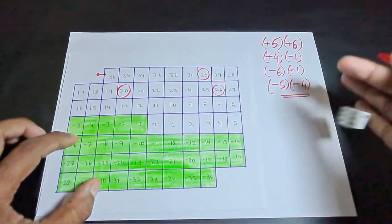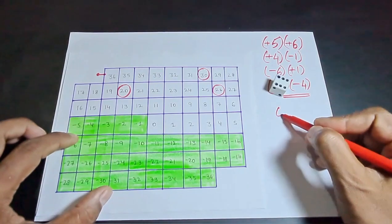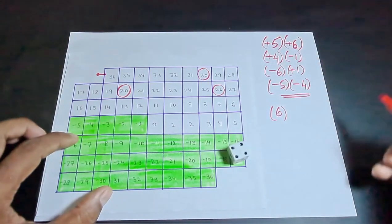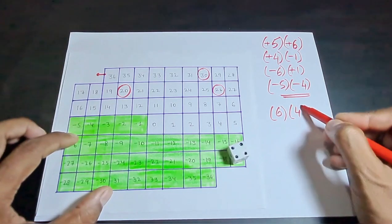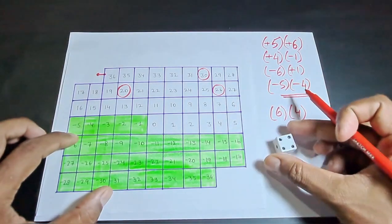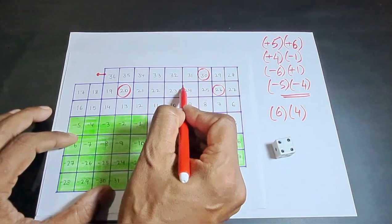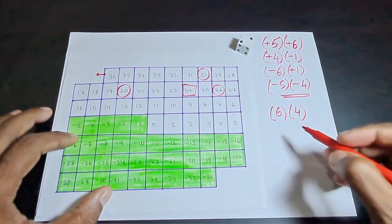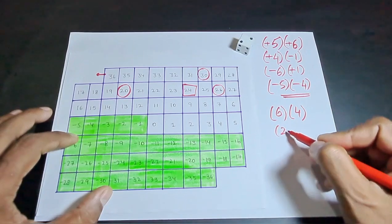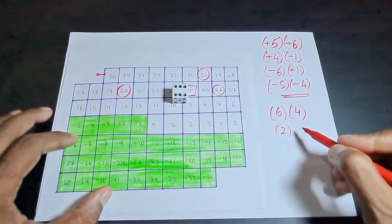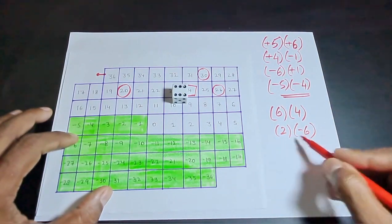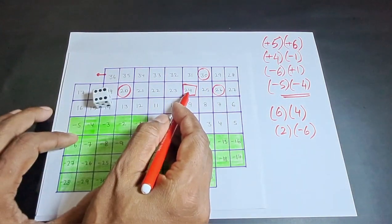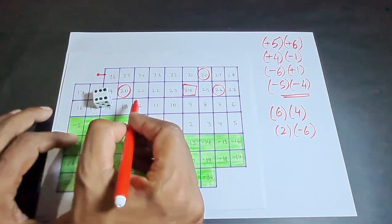The second player now starts his turn. He gets a 6 taken as positive, and on the second throw gets a 4, starting at 24 — marked with a square. In the second turn, 2 is taken as positive and 6 is taken as negative, giving minus 12. He moves 12 steps down from 24, landing at 12.